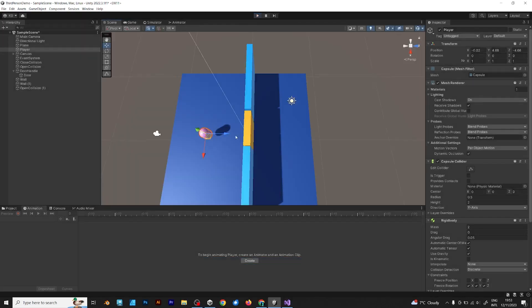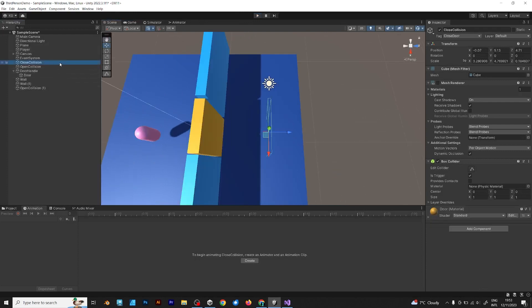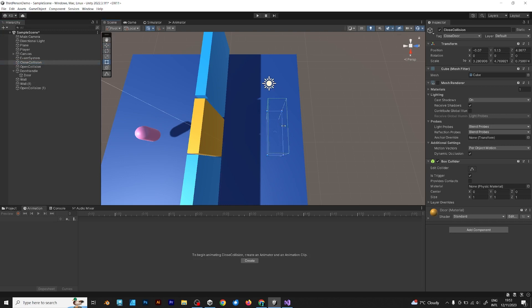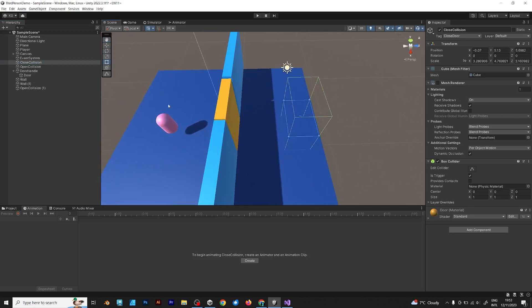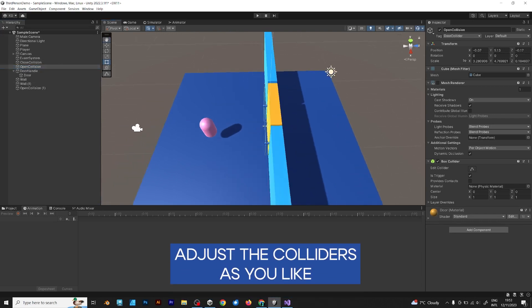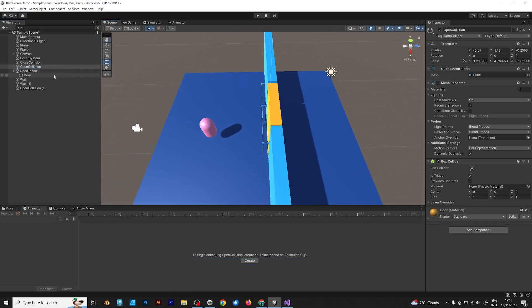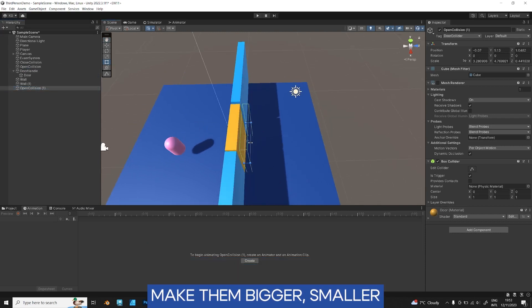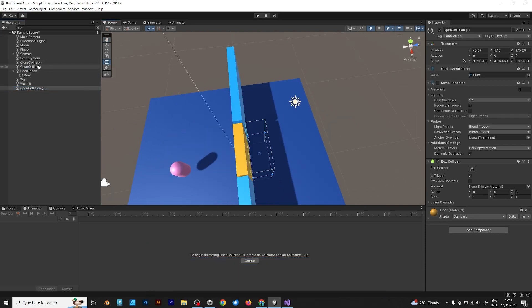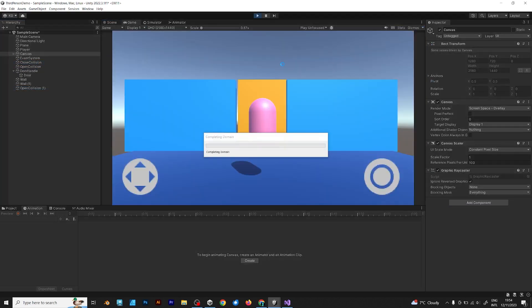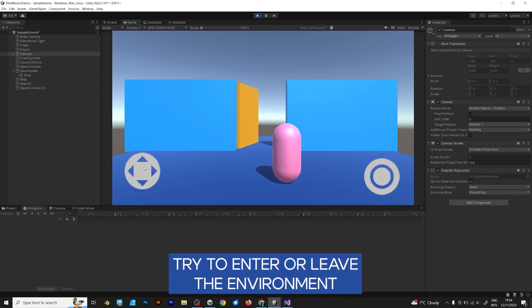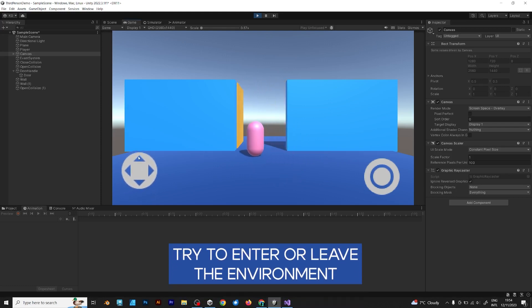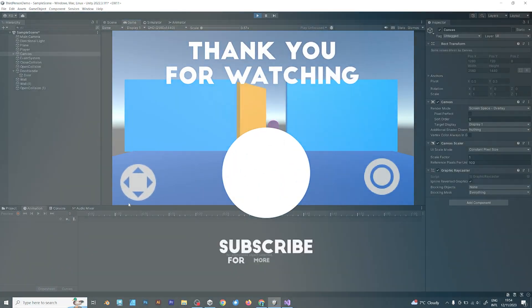To finish this video, I will only add some other finishing touches. Like I will increase this, because I want to make it more effective. You can adjust the colliders as you like. If you are not happy because it doesn't respond, make the colliders bigger. This is how it should look like. Now try again. Try to enter or leave the environment. This still has to be improved, but it's enough for this tutorial.